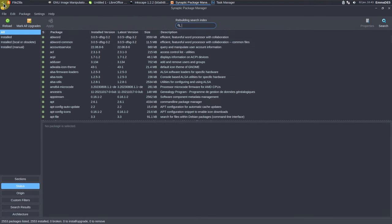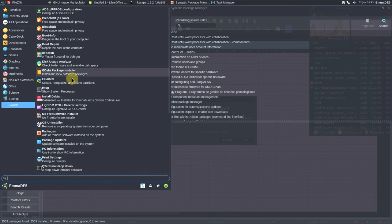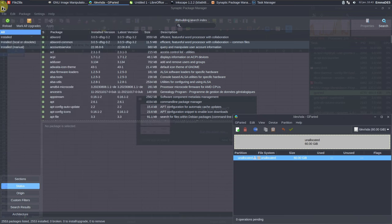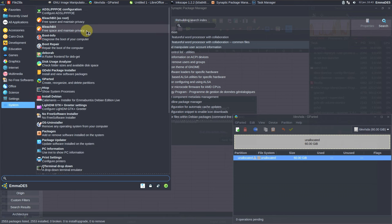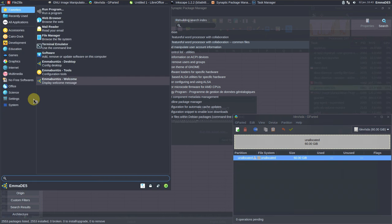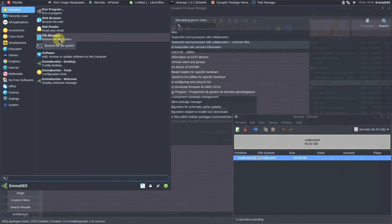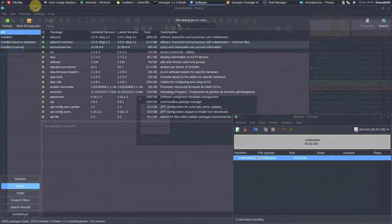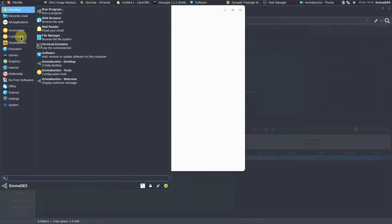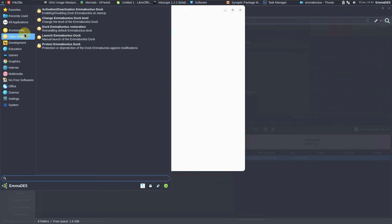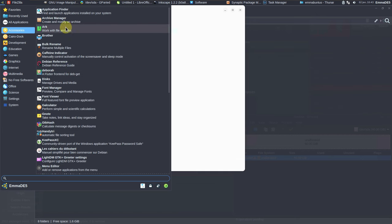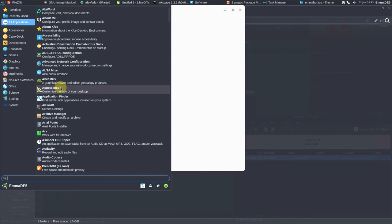Let's try to open other apps — for example, GParted. Let's also open the software center (app store), the file manager, and the appearance settings. We've opened about nine apps — let's open a few more and check the system resources.